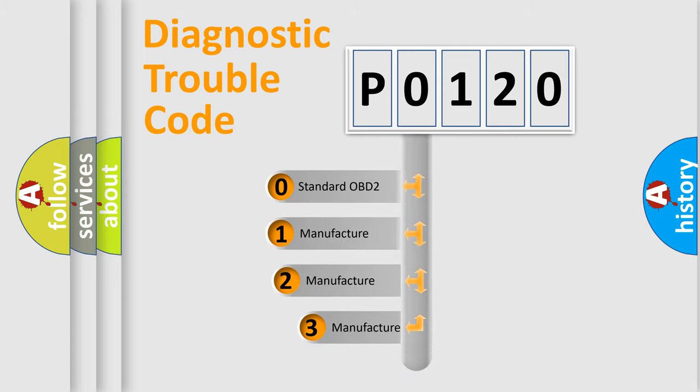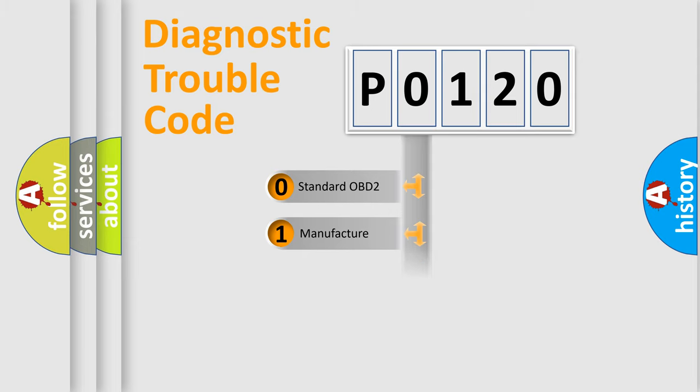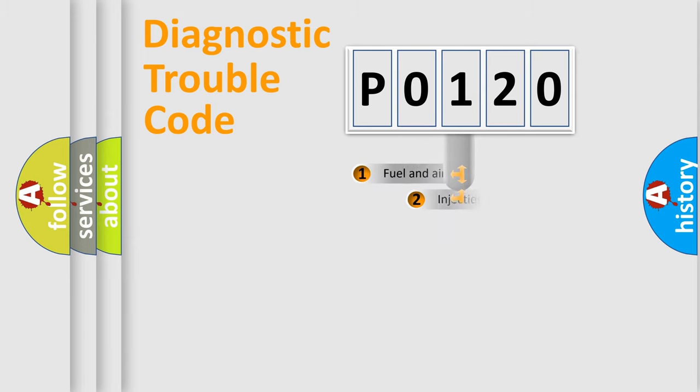If the second character is expressed as zero, it is a standardized error. In the case of numbers 1, 2, or 3, it is a manufacturer-specific expression of the car-specific error.